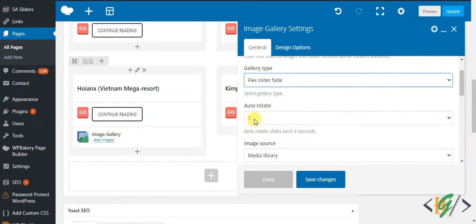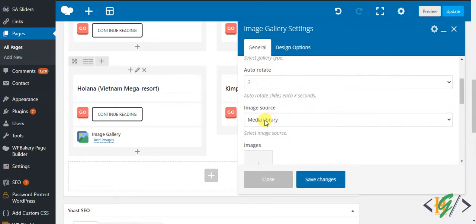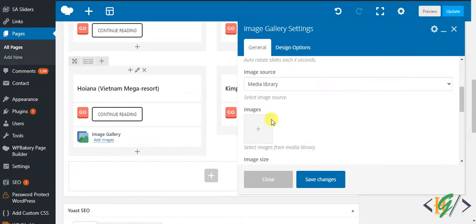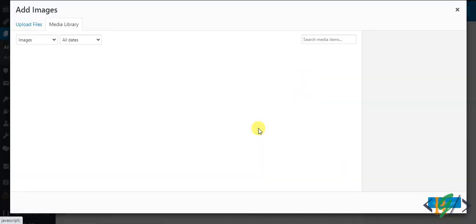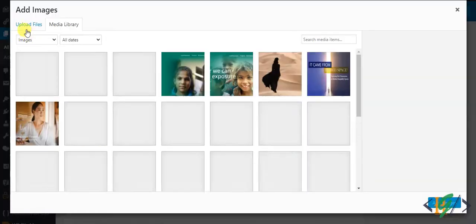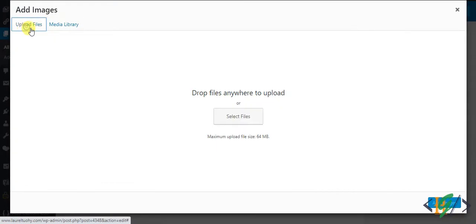Source is media library. Here you can add images, so click on the plus icon. Now I will upload images from the system.